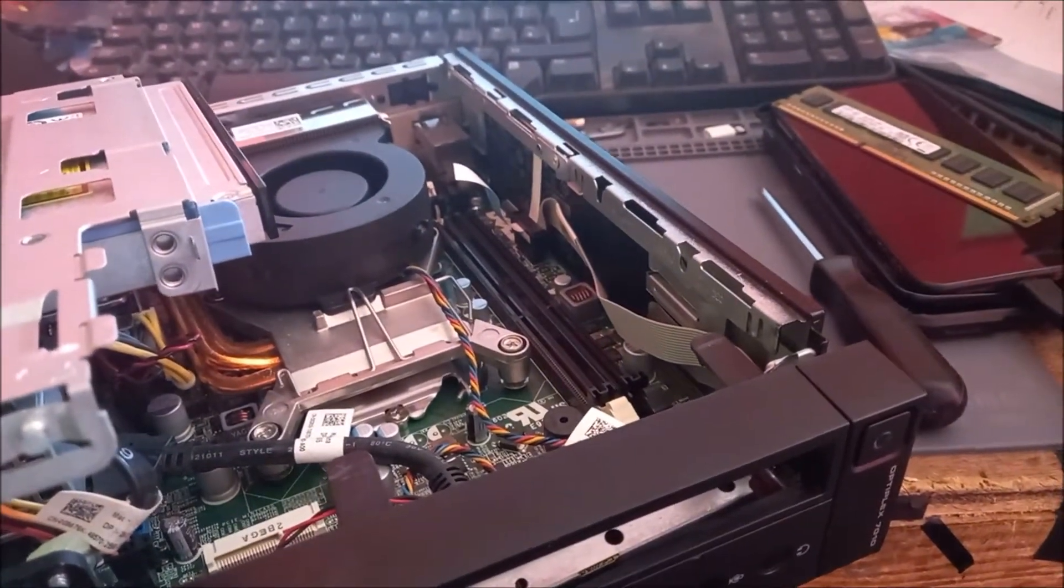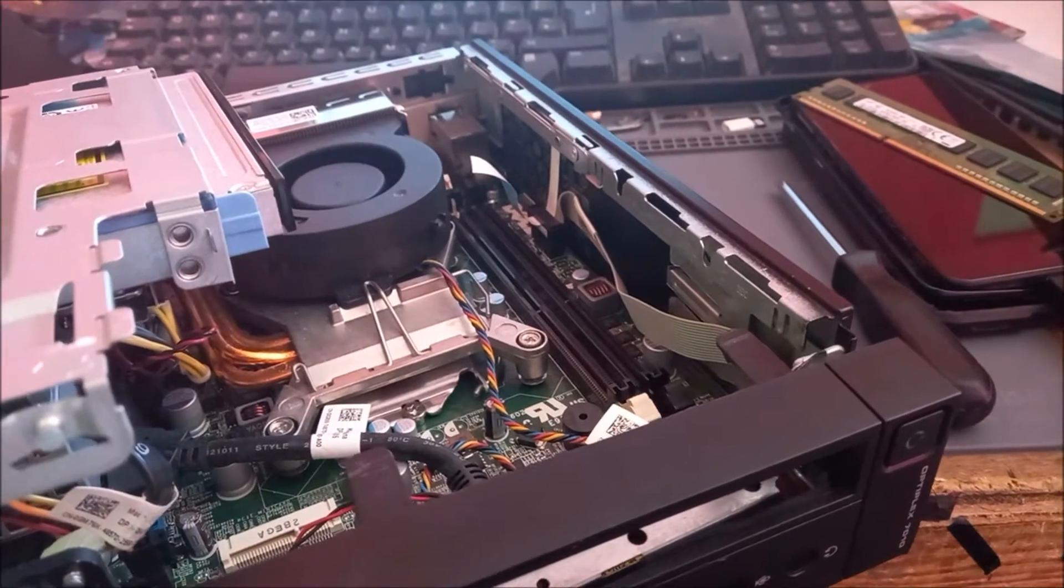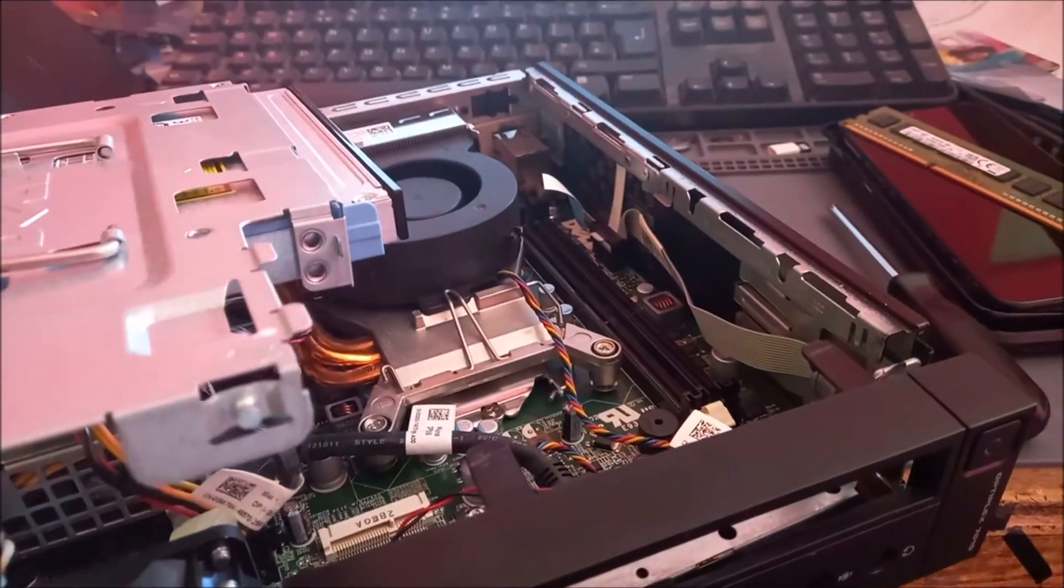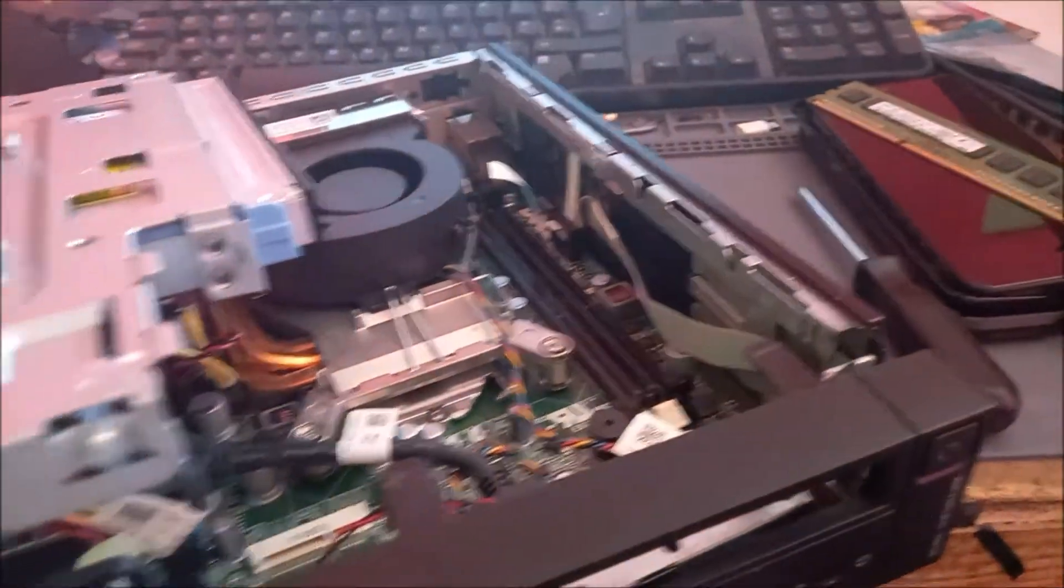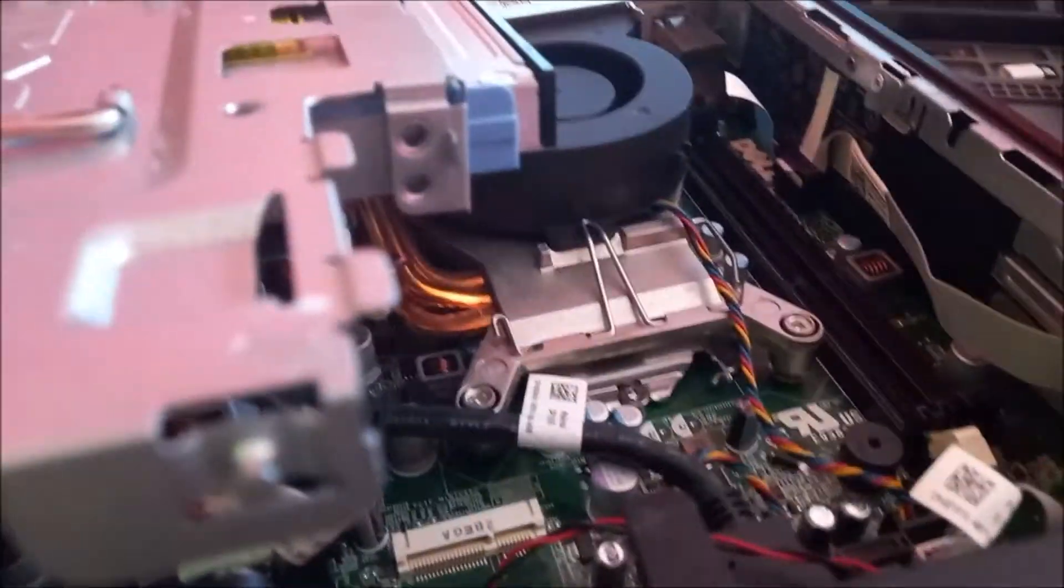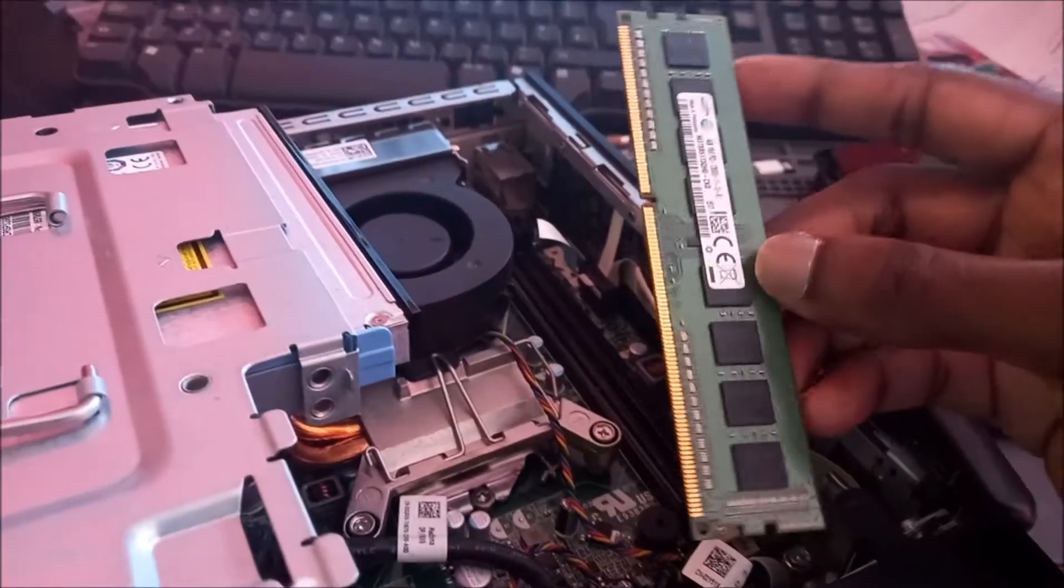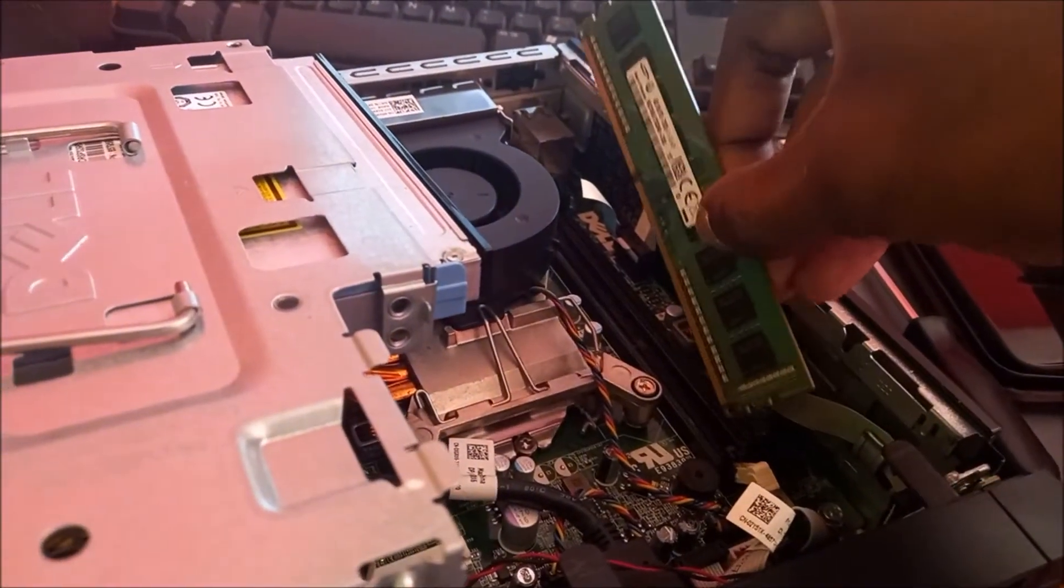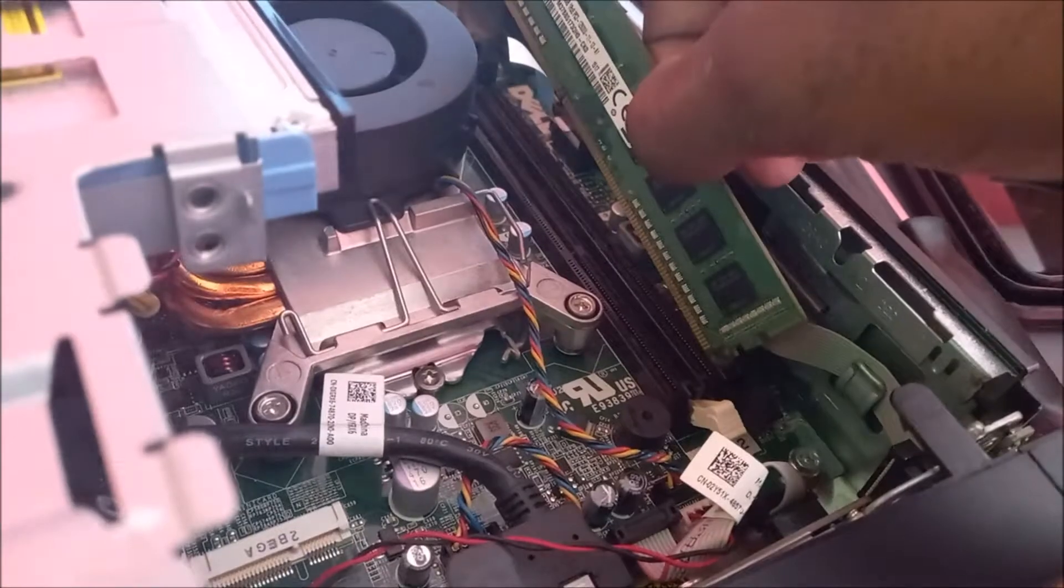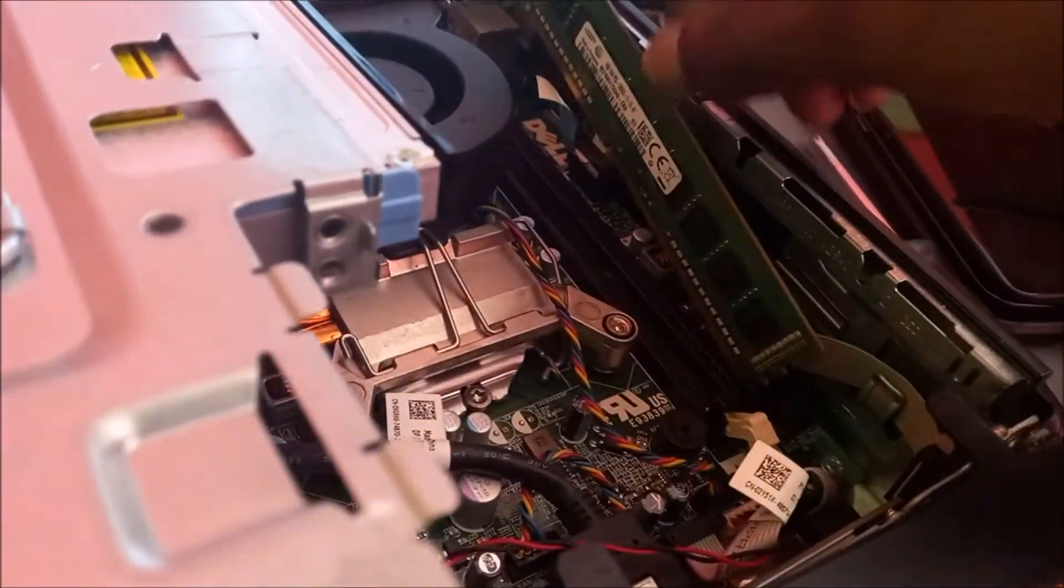So as you can see, we are getting a beep. So what I am going to do here now, I am going to insert this memory slot in a different area from where this one was. I am going to put this one in a different slot.